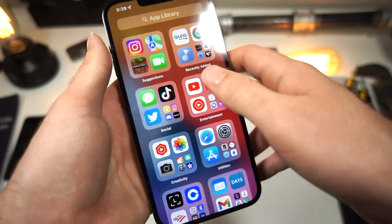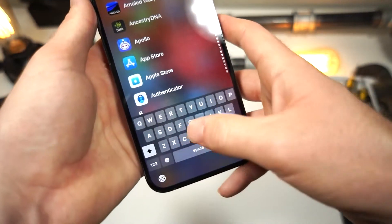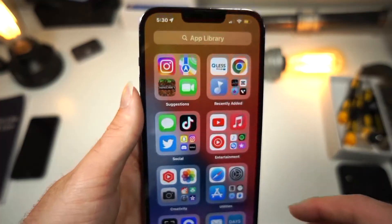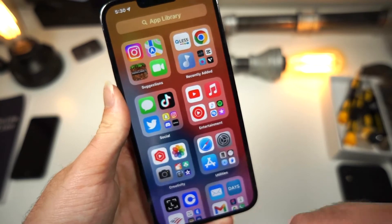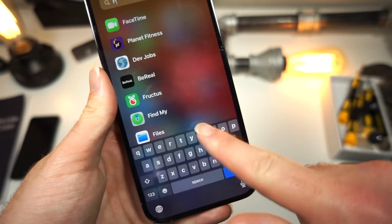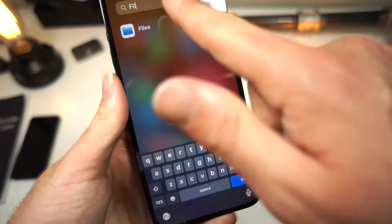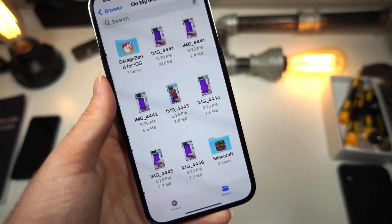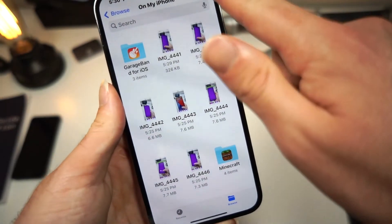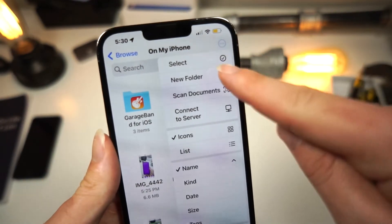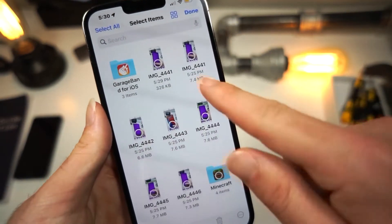Now once you've done that, open up the Files app on your iPhone. Once you open up the Files app, tap on On My iPhone. Tap the little button up here, and tap on Select.